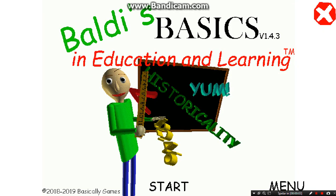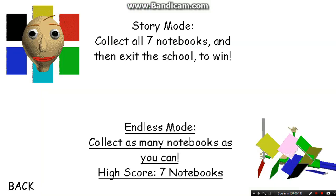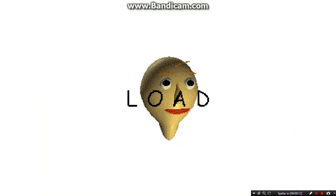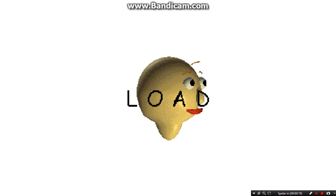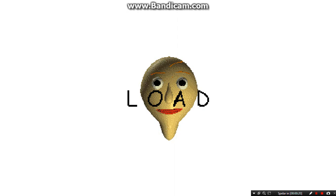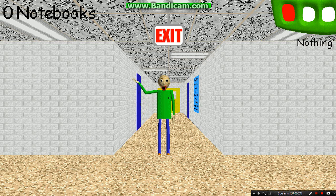Welcome to Baldi's Basics in Education and Learning. That's me! Oh, hi. Welcome to my schoolhouse.